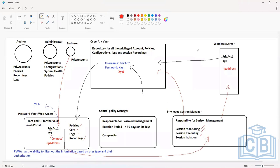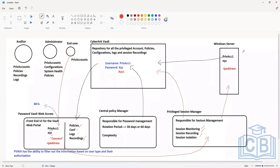The RDP file gets generated and it will basically start proxying the request over to the Privileged Session Manager. The RDP client will be running from the user's particular desktop, and a connection to the PSM server is established. From the PSM, another RDP session will be generated to the target system.